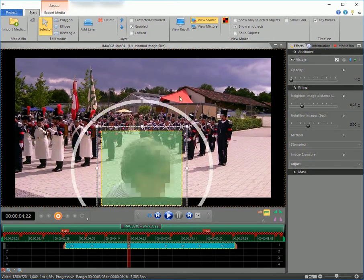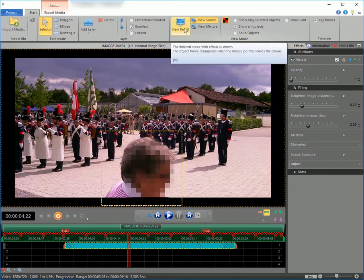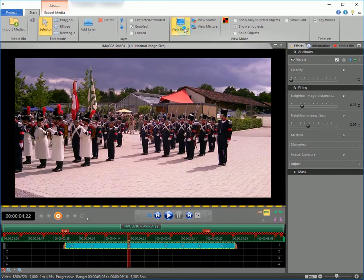Everything seems to look fine now. Let's check by clicking on View Result.